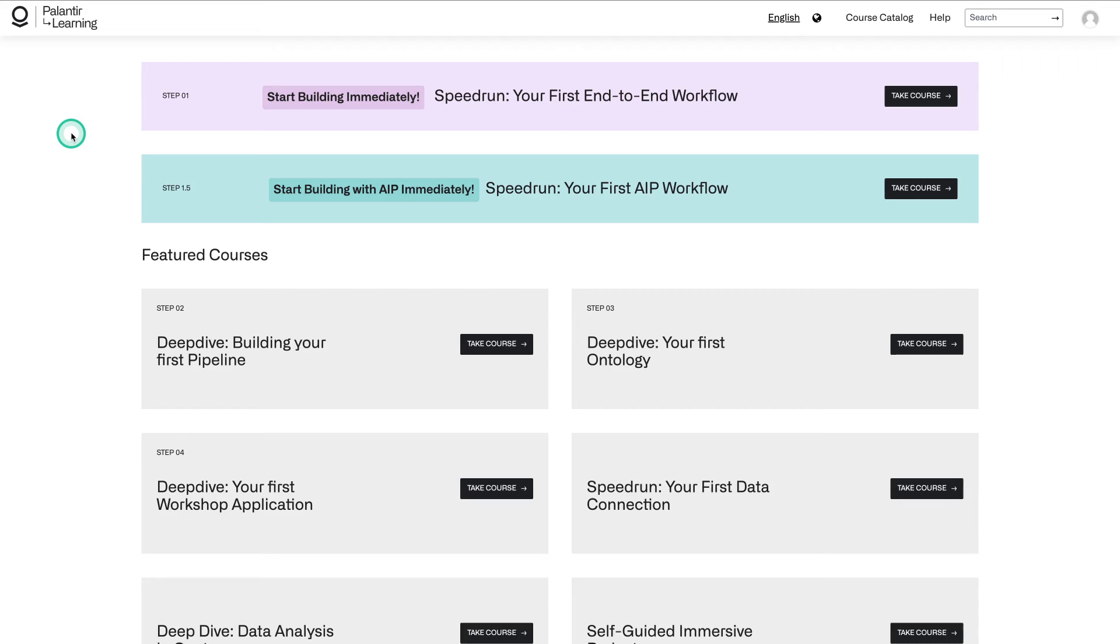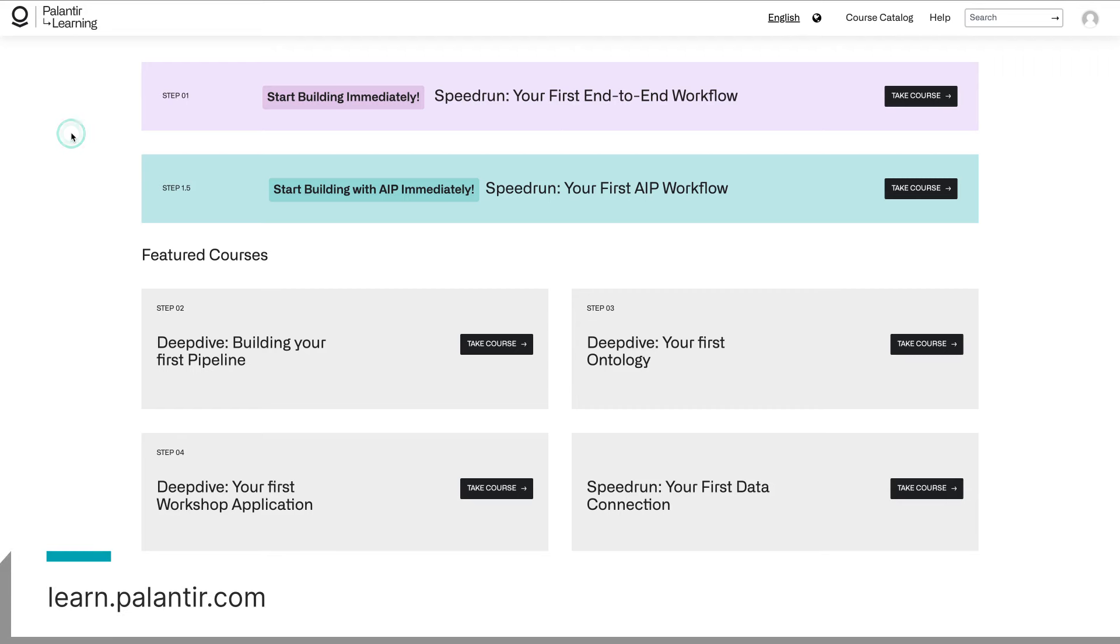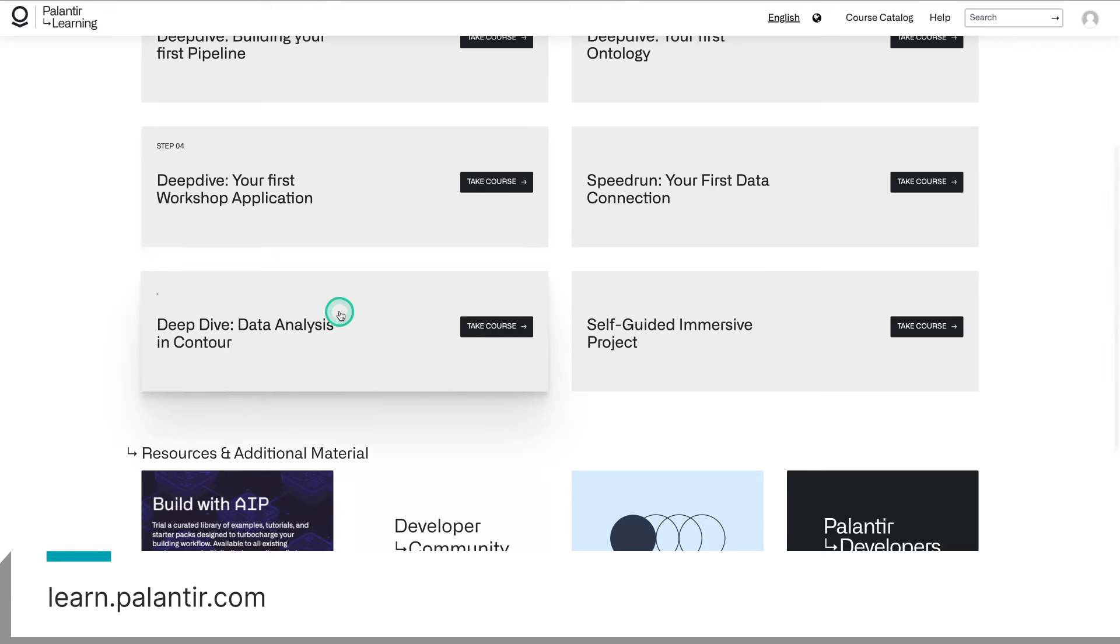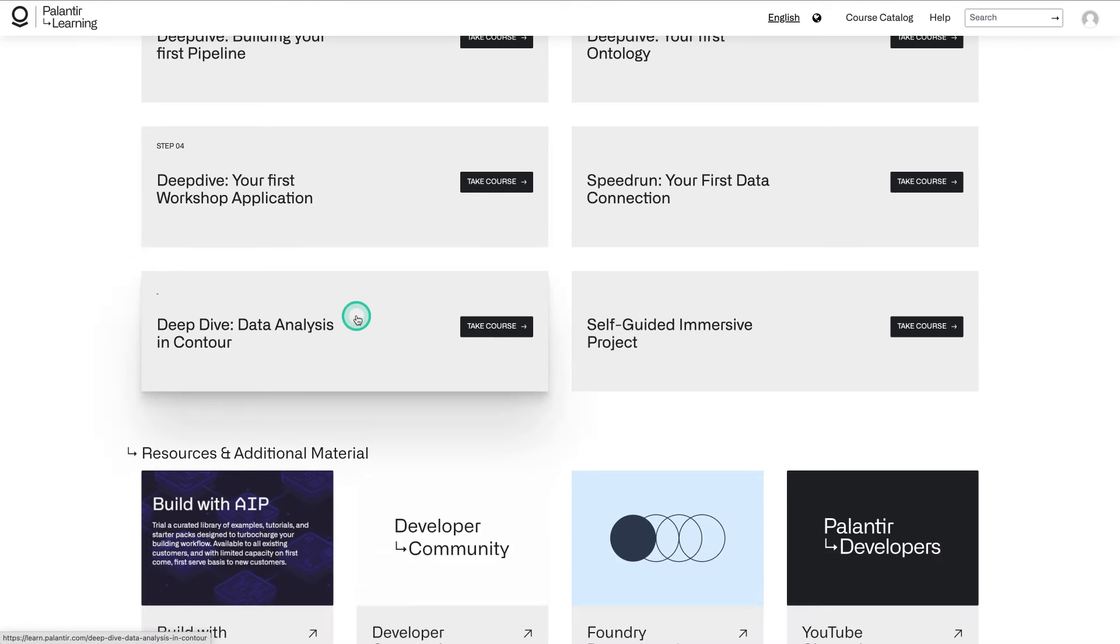If you're looking for an entry point into Foundry, Contour can be a great option. Today, I'll be walking you through learn.palantir.com's Deep Dive Data Analysis and Contour course. Together, we're going to create a contour analysis, which contains a variety of transformations and visualizations, culminating in a dashboard. Let's get started. Starting from learn.palantir.com, you'll be able to find the Deep Dive Data Analysis and Contour course.